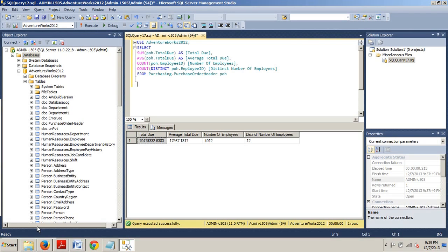I believe that's gonna do it for this tutorial. In my next tutorial, I'll be covering performing aggregations with groupings. Hope you enjoyed learning about how to perform a simple aggregation and I'll see you in the next tutorial.